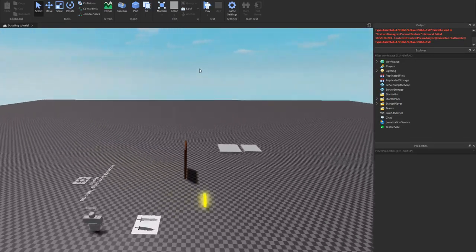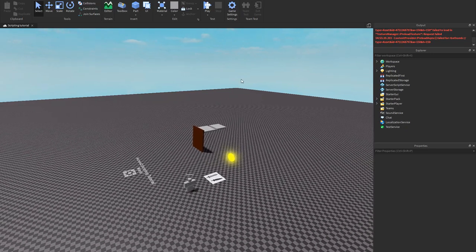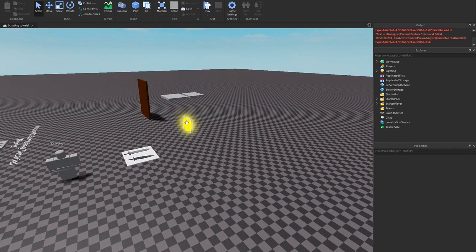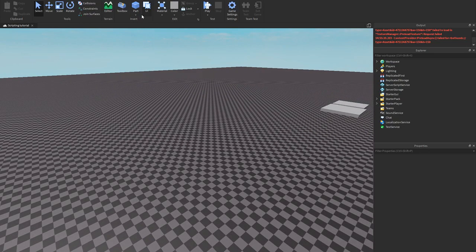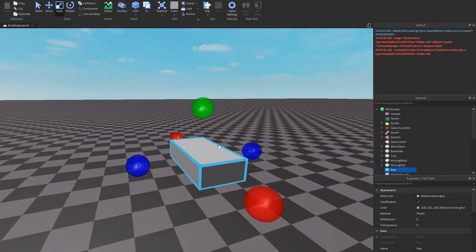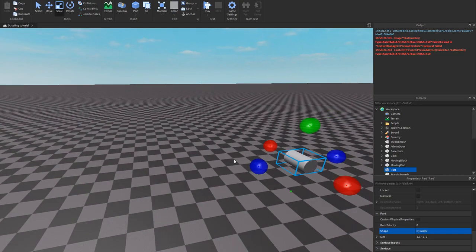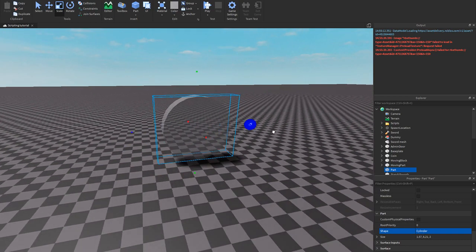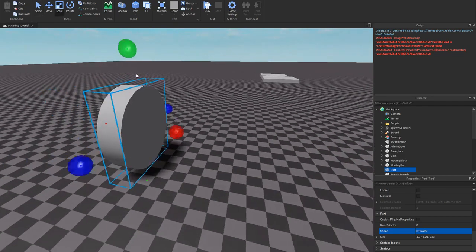Alright, so today's video I'm gonna be teaching you how to make a target. One of you guys requested this, so I'm gonna do it. I would make a target like this — let's change this to a cylinder actually, yeah. And now let's just resize it. So I'm just gonna build a quick little target for now.